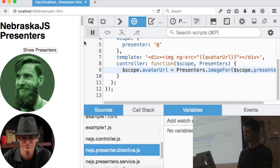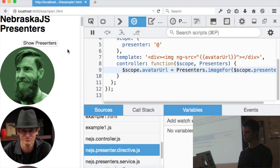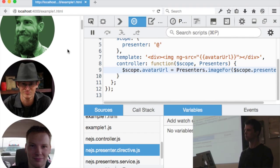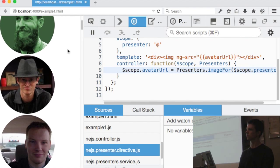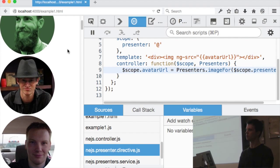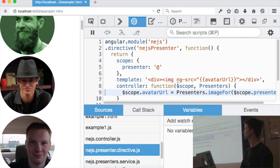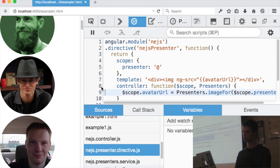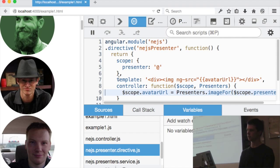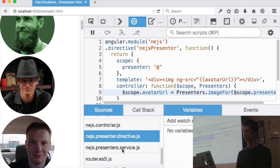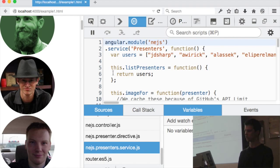The source you're looking at wasn't actually deployed — it was generated from the minified state combined with the source map file. This file we're looking at is just one of those sourcesContent entries that's in the source map — it's not on the server. You can also look at the services, put breakpoints in, look at the call stack and see that listPresenters is what's being called in the controller.